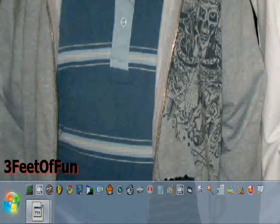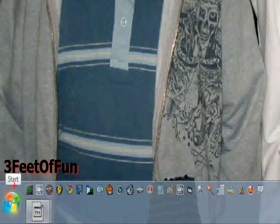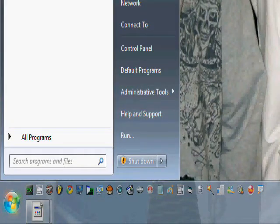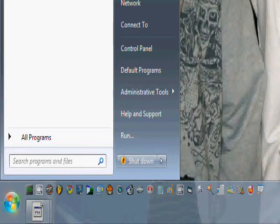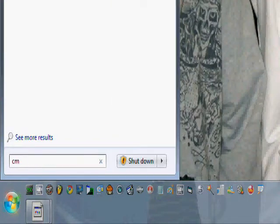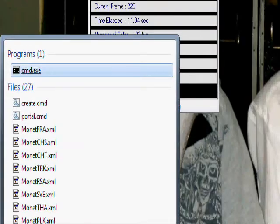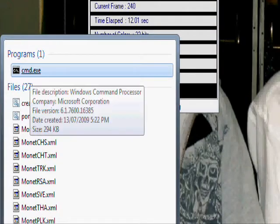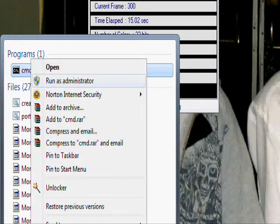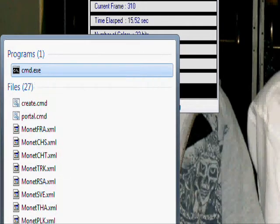Alright, the first thing you do is go to your Start Menu, and type in the search bar, CMD. Then, the first one saying CMD.exe, right-click it, and click Run as Administrator.